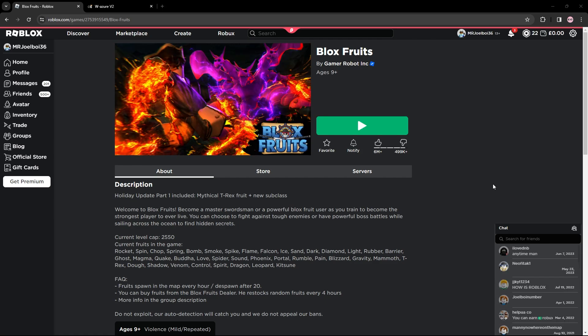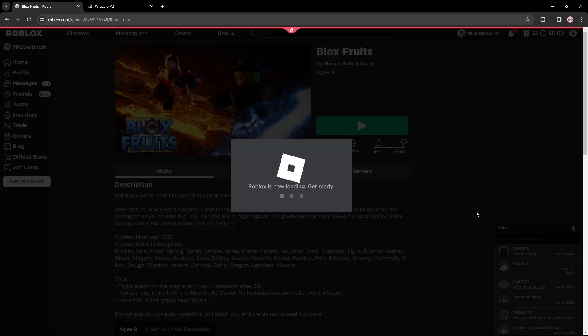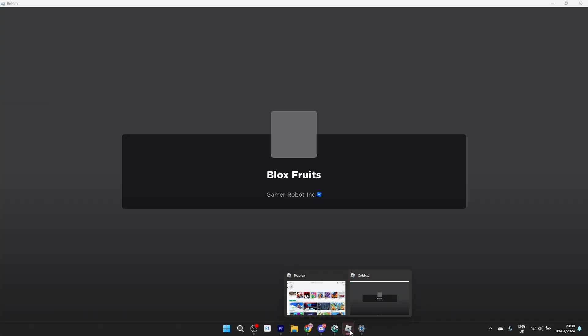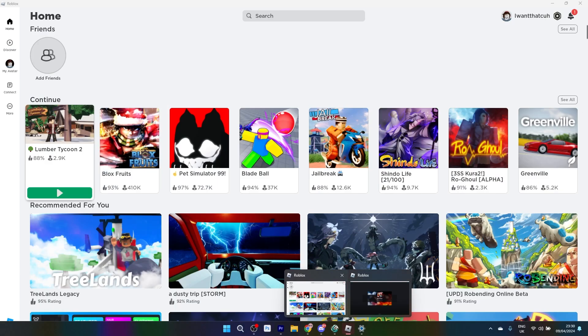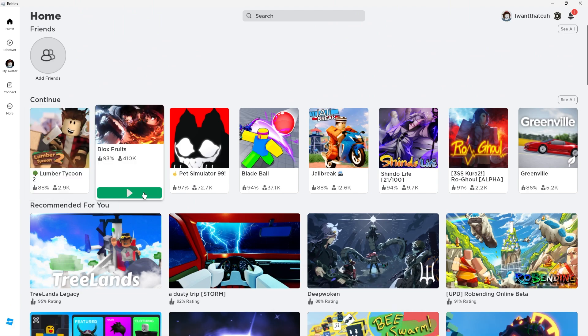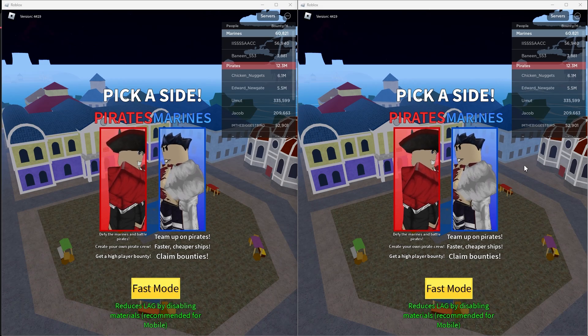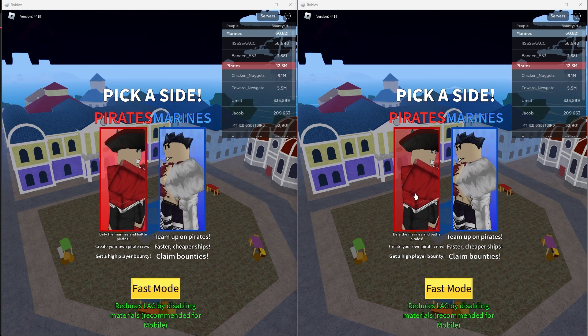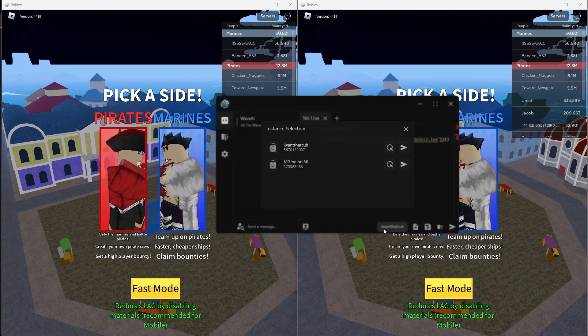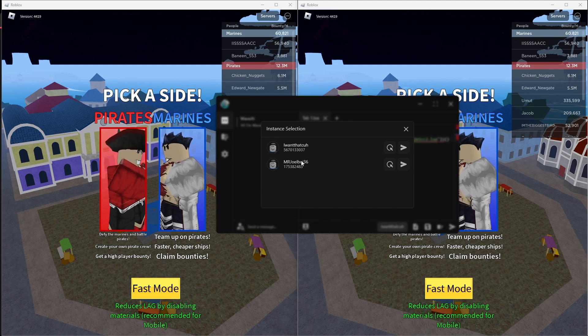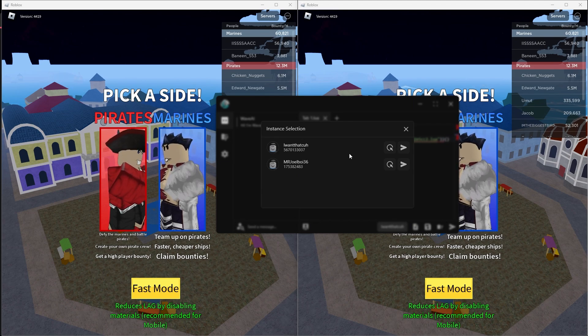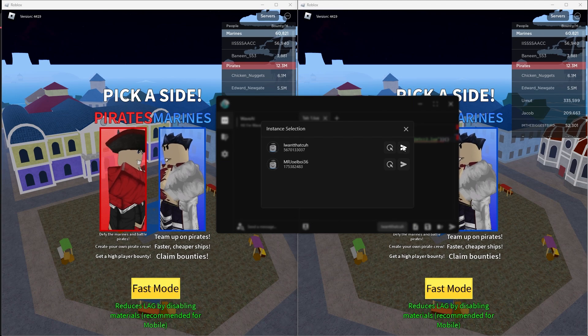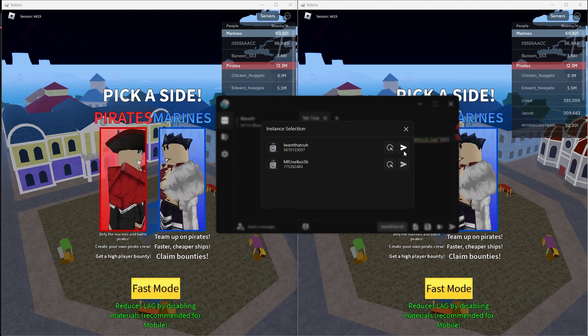Now I'm going to load into the game with this account and hopefully this should open up two instances. As you guys can see there's two instances open right now. Let me load into a Blox Fruits game on this account as well. There we go, I've split the screen so you guys can see clearly. Once you've loaded into a game this will show up your username. Press on it and as you guys can see both of the instances are showing.